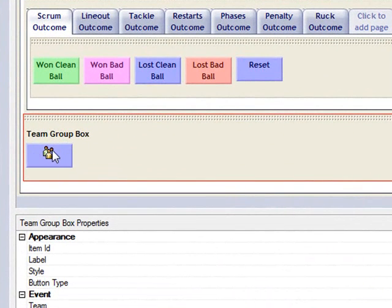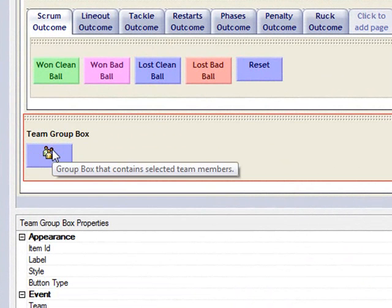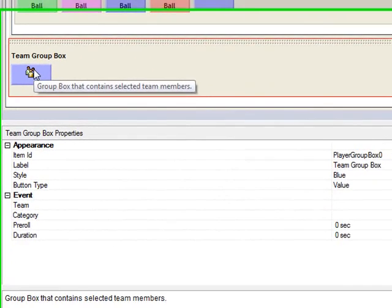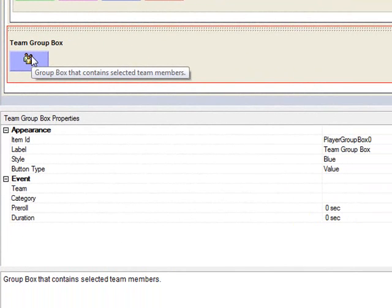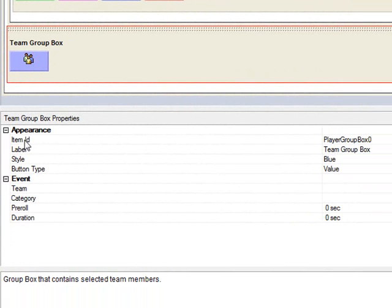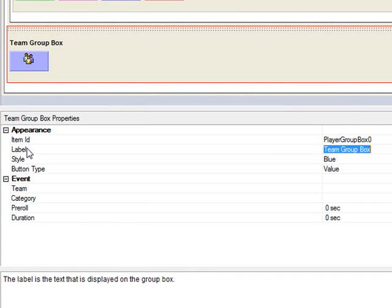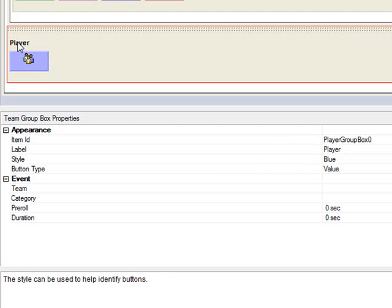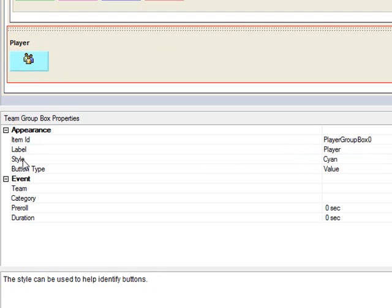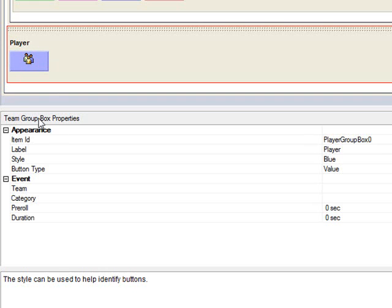Now we'll look at some of the elements that we can change. Item ID we can ignore. Label is purely cosmetic, but if I double-click on label I can type in something I want. So I want to add player, and you'll see when I click off it that the player information is added. The next one is style. So I double-click on style, you'll see that the colors, the color of the button will change. You can go to the repertoire and I'll stick with blue.